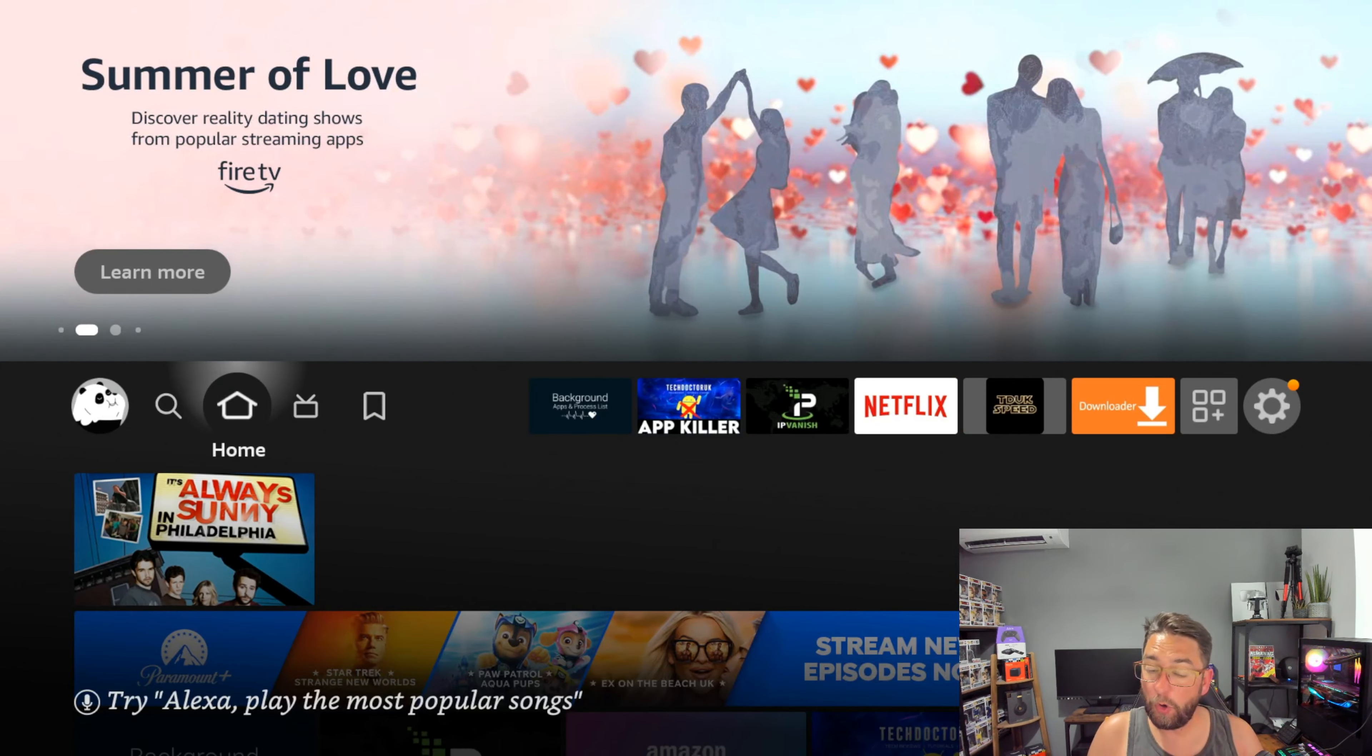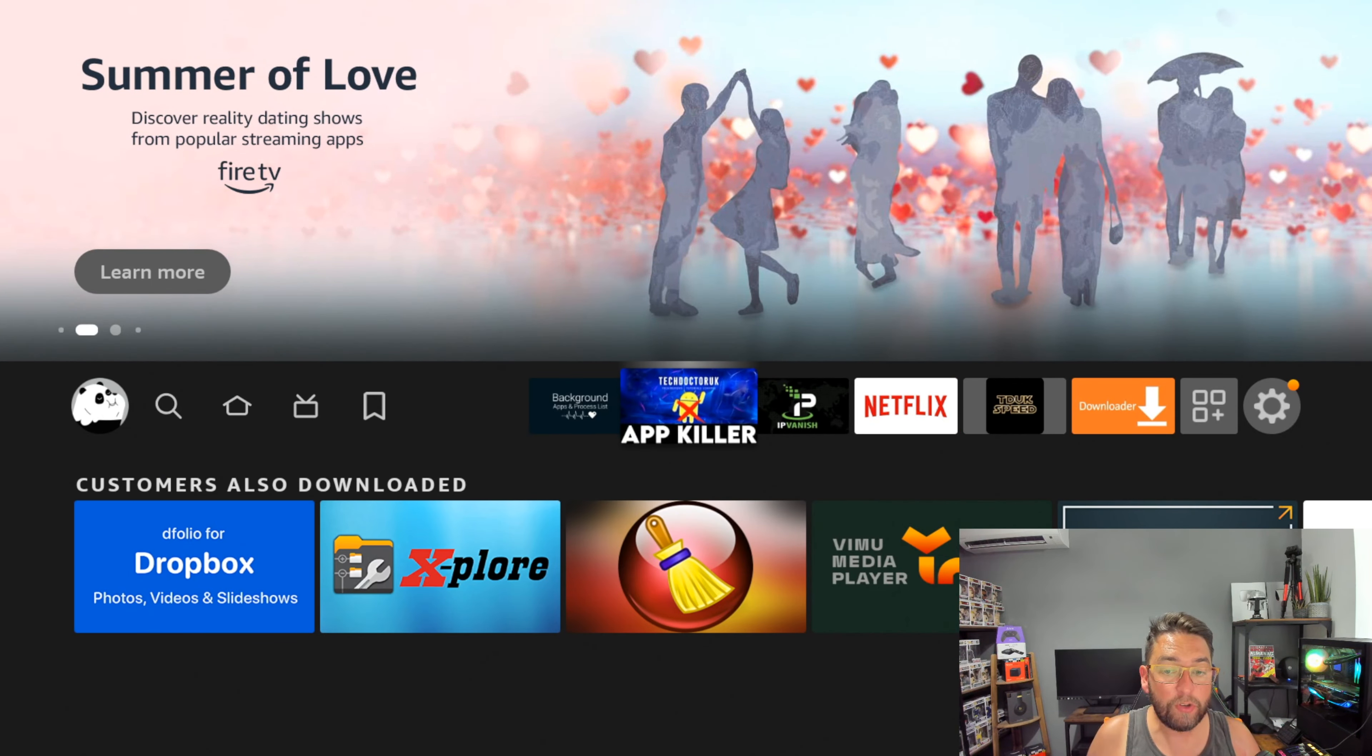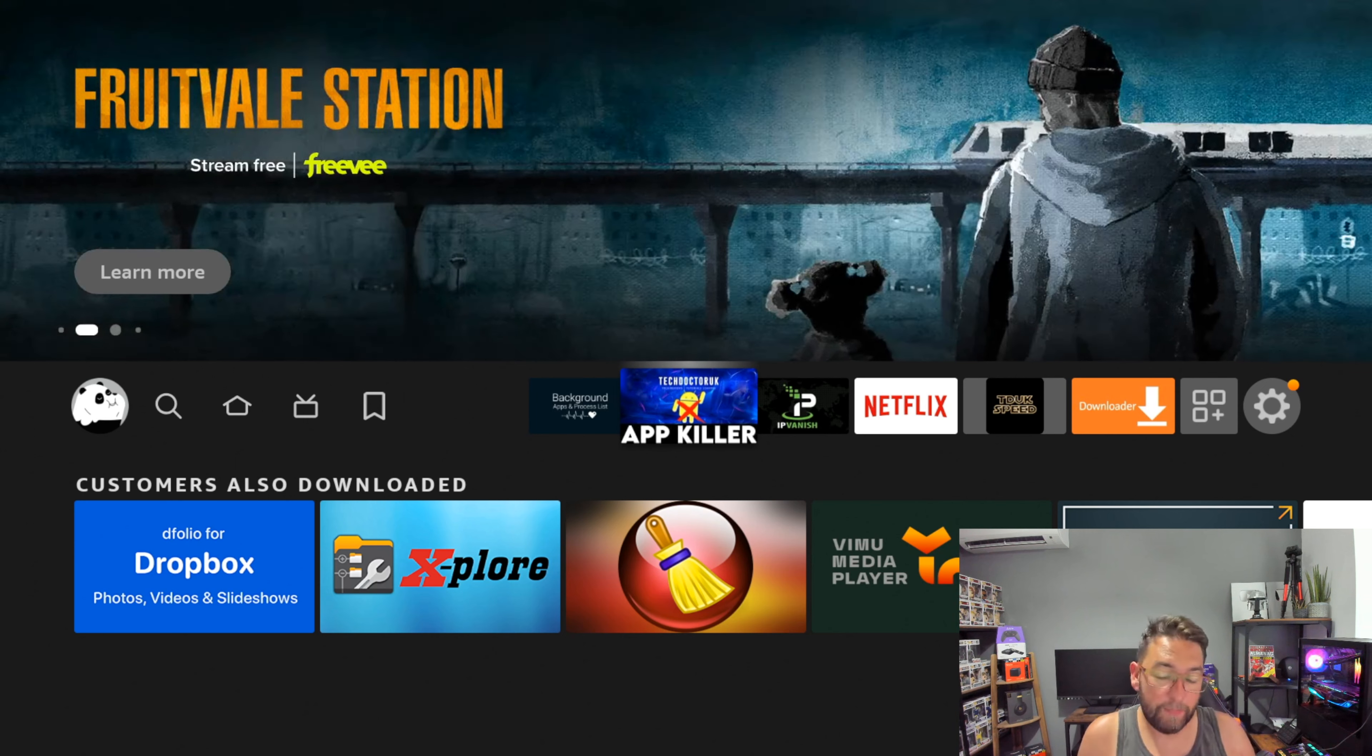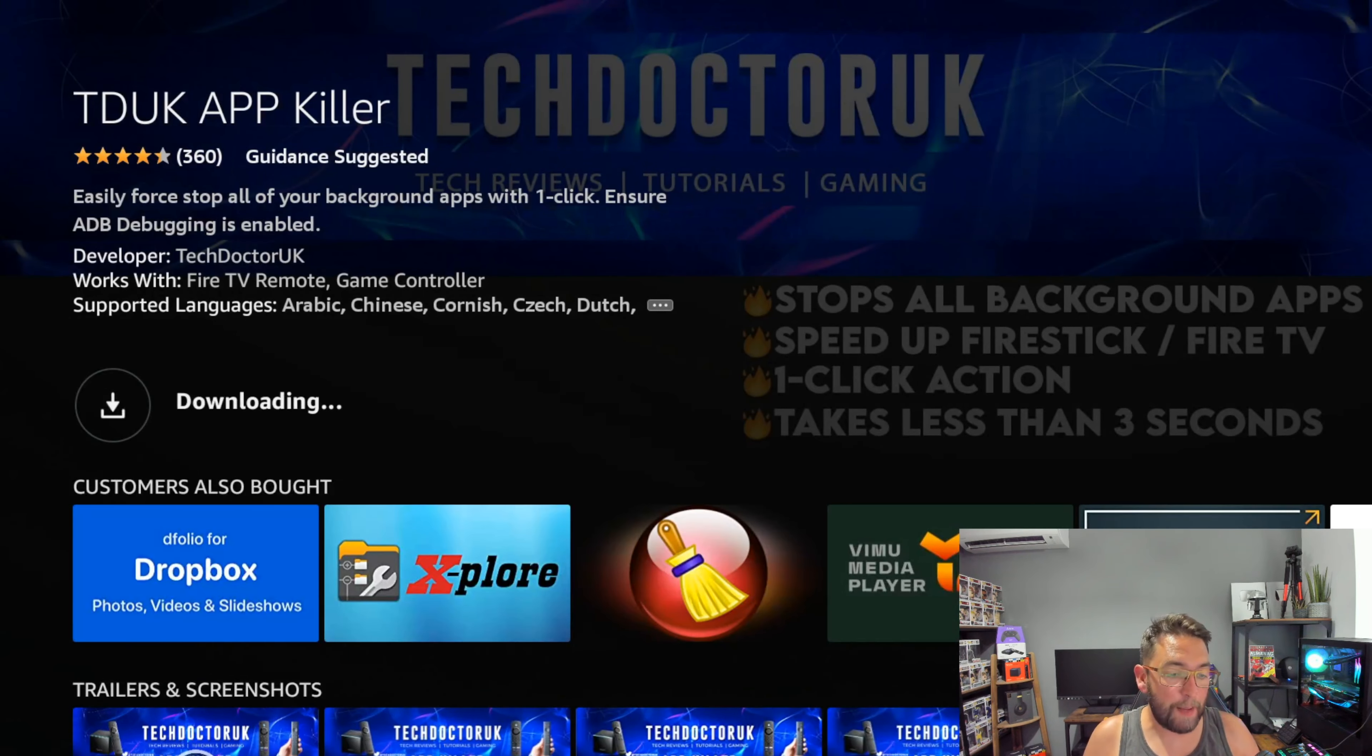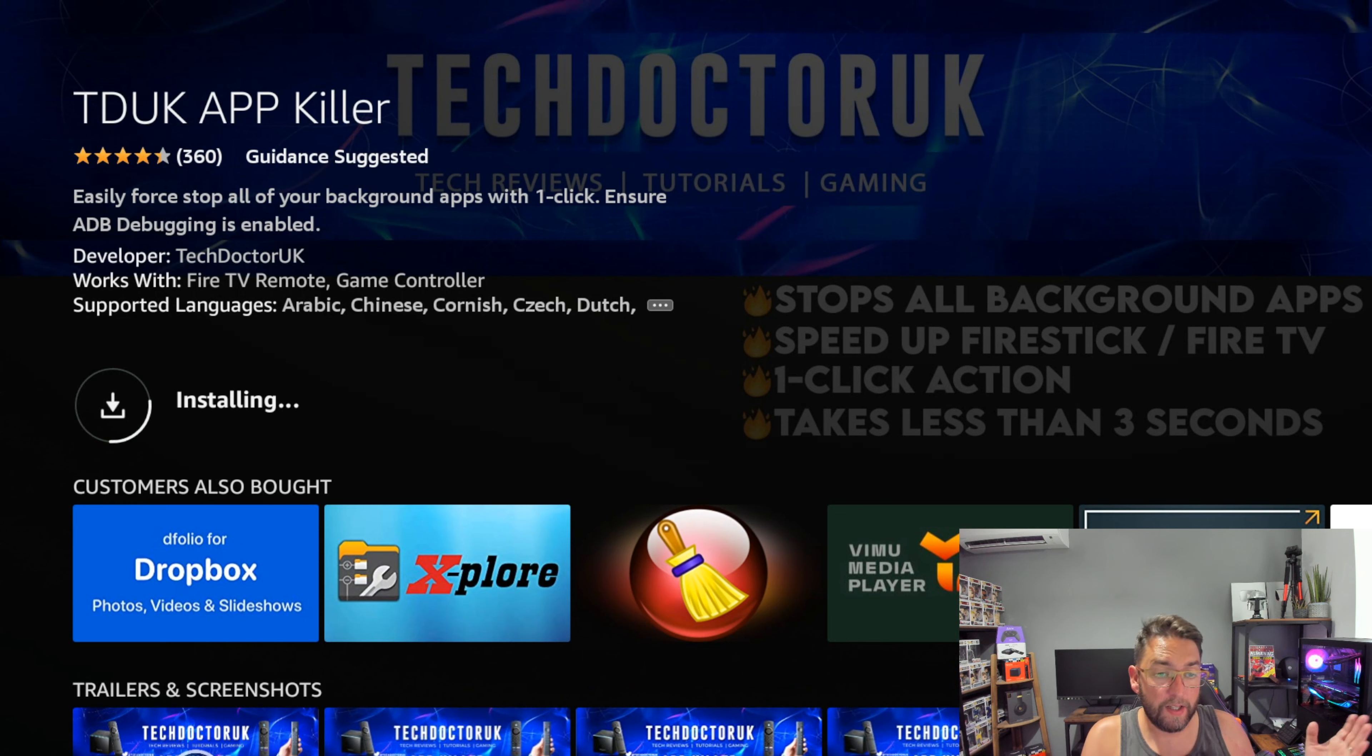One last one which you could also add is Tech Doctor UK App Killer. Tech Doctor UK is another YouTuber, a bit like myself—not as good looking, but he tries. Open it up with the latest update, you can whitelist apps, and it does a bit like the one we did at the beginning, the background apps and processes.